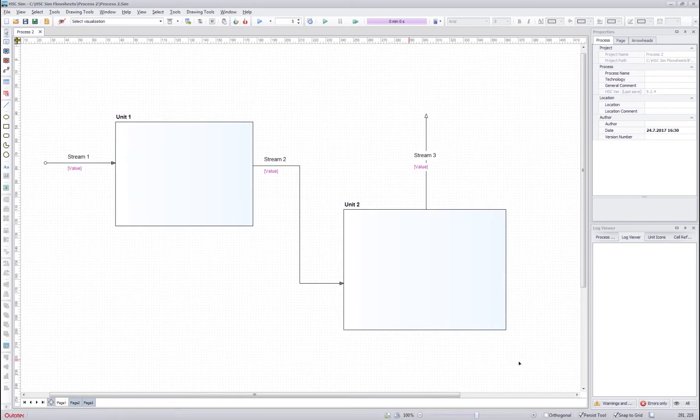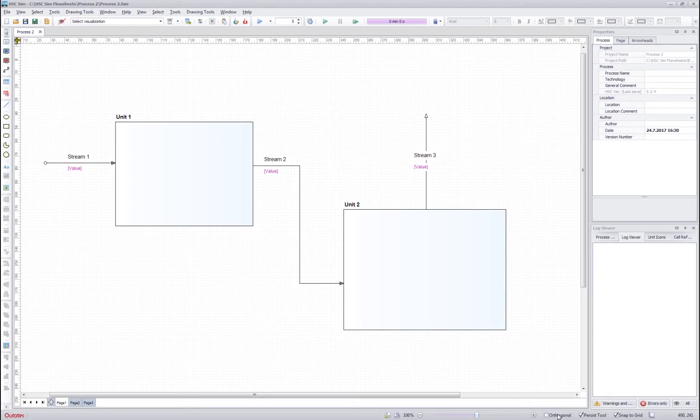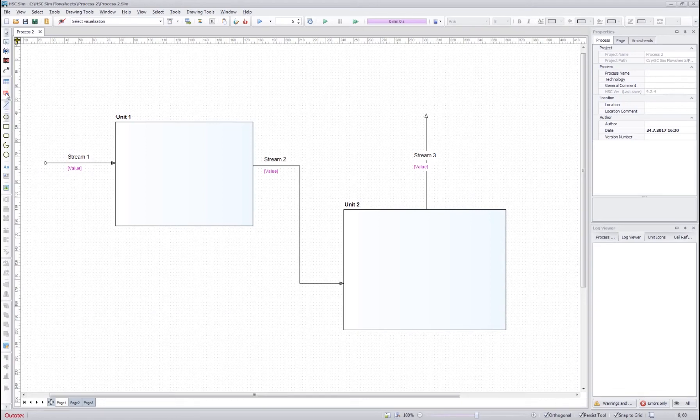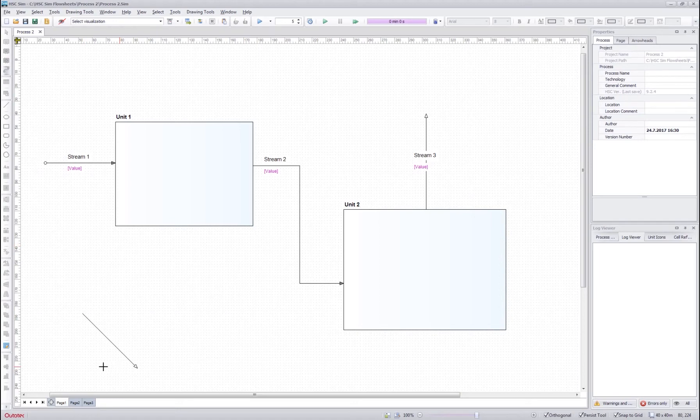If you want to draw streams with 45 degree angles, you should check the orthogonal tool and then when you start drawing a stream, you can see that it will only draw in 45 degree angles.